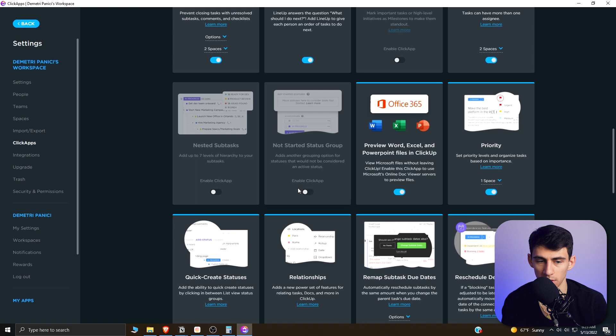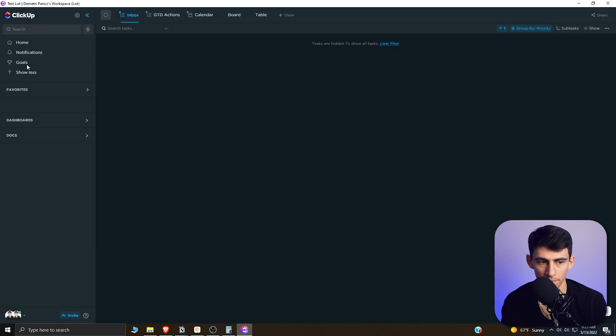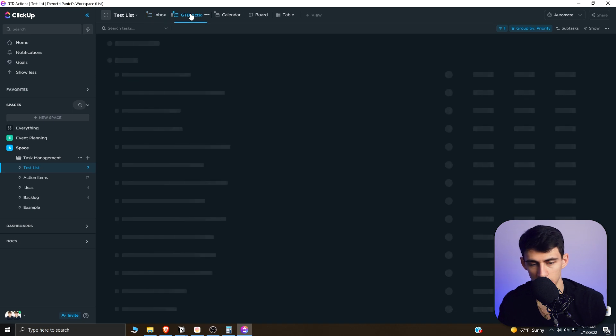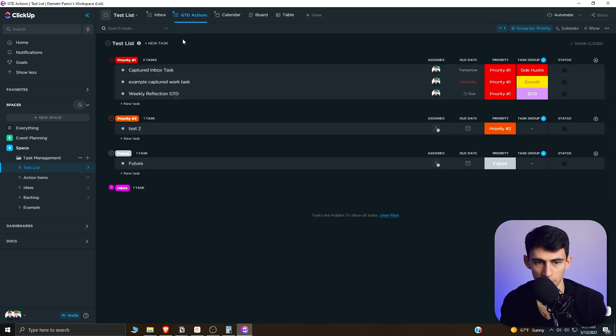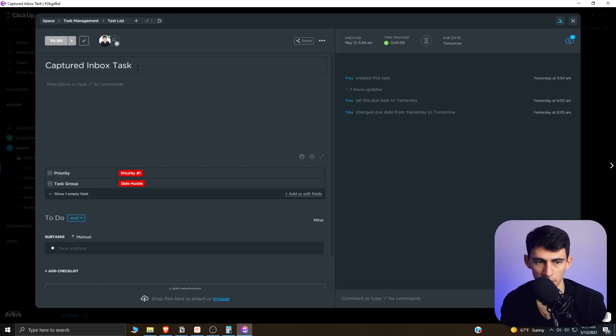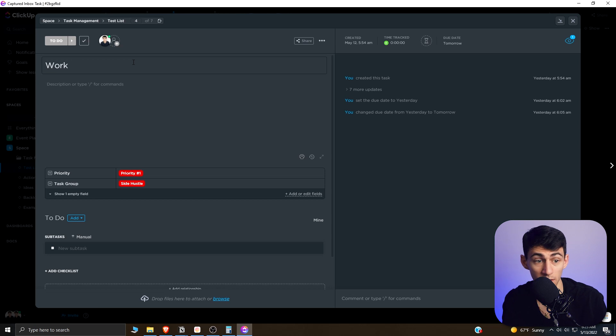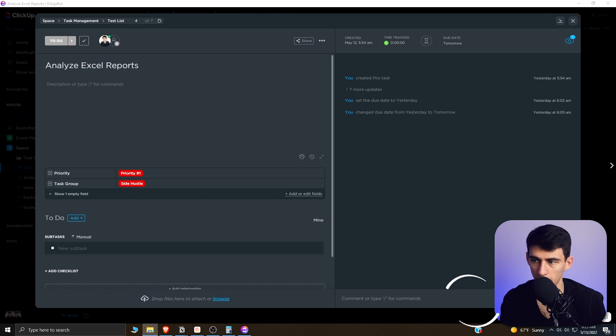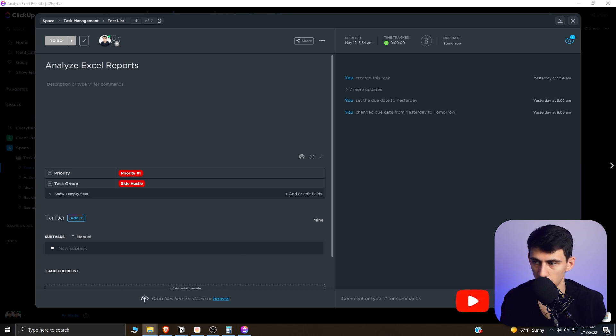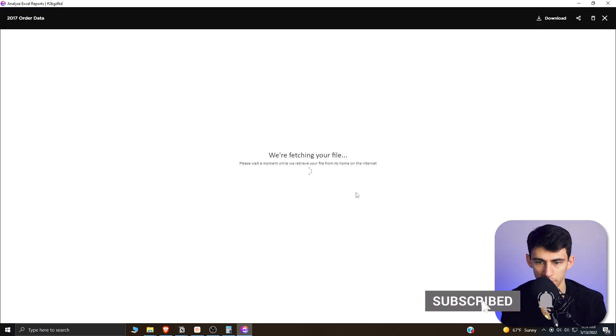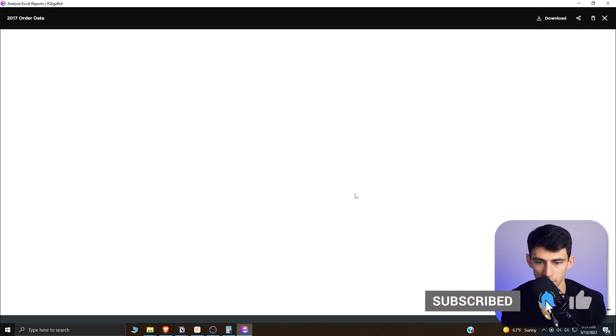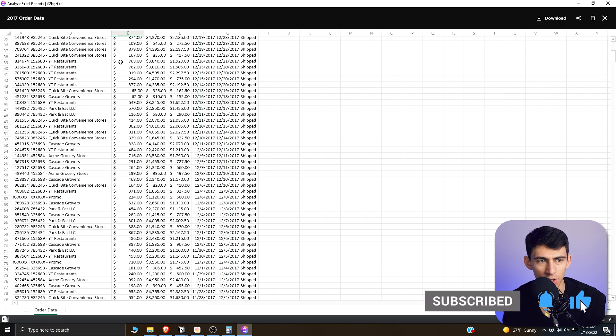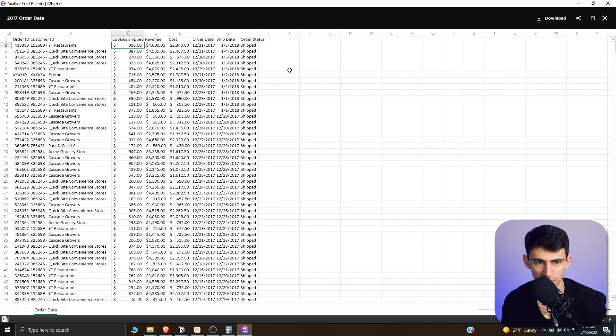So let's take an example document here. Say I got this example GTD actions section and I got this captured inbox text and I'll do 'Analyze Excel Reports' as a good example. Say that this is working in a team environment and you had the Excel file that I'm going to showcase attached to your workflow.